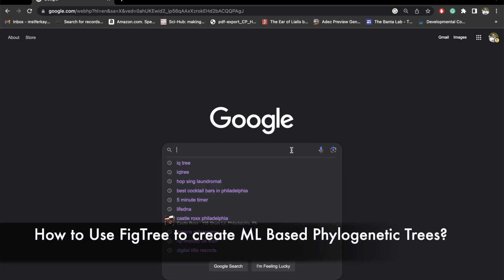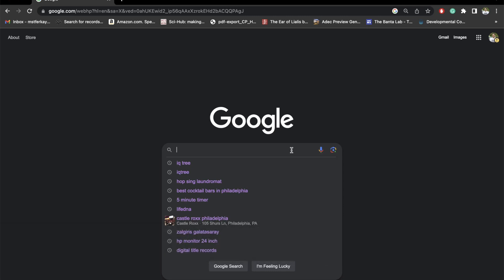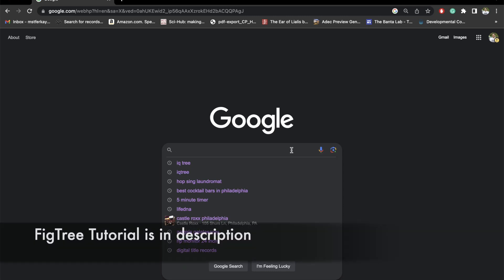Hi everyone. In this tutorial I will show you how to use IQtree to create maximum likelihood based phylogenetic trees, then how to use FigTree to visualize those trees.